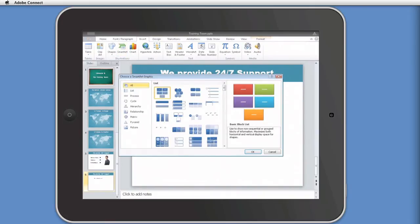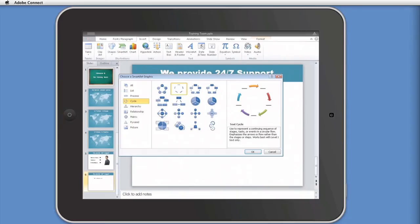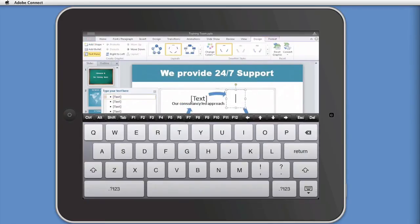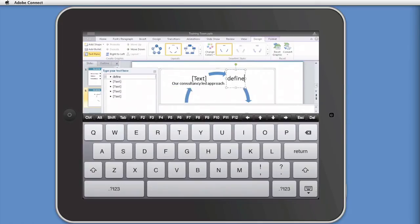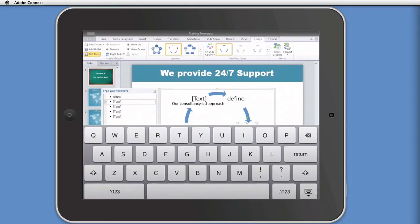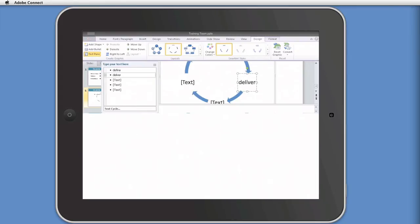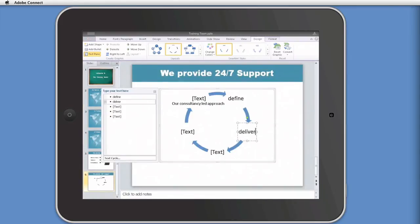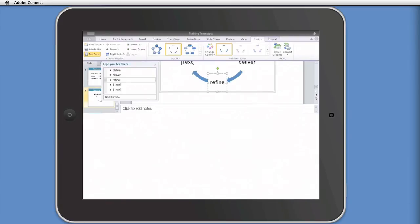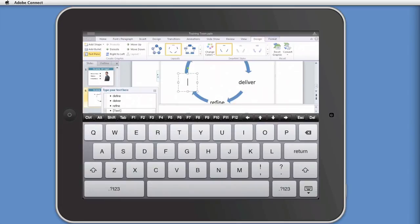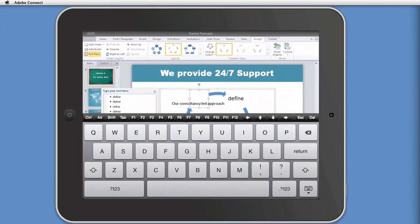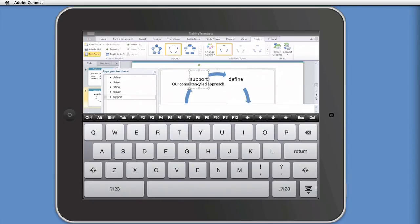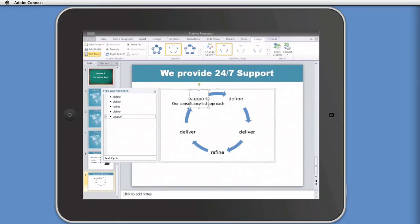And I'm going to choose the cycle and the text cycle. And in here, we'll have define, deliver, refine, deliver, and support.